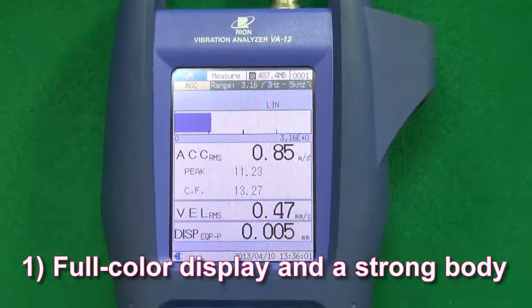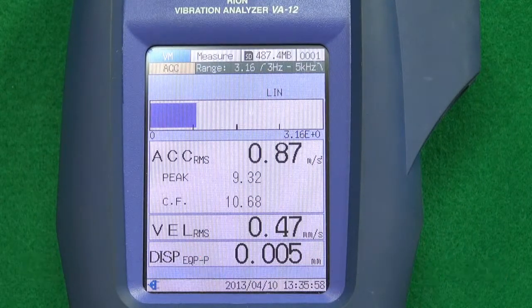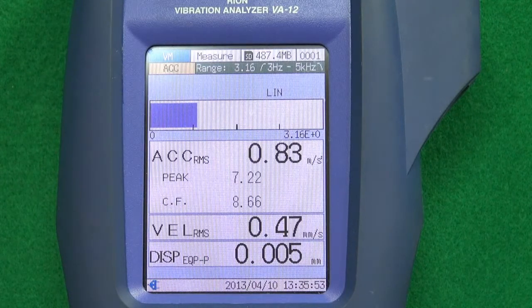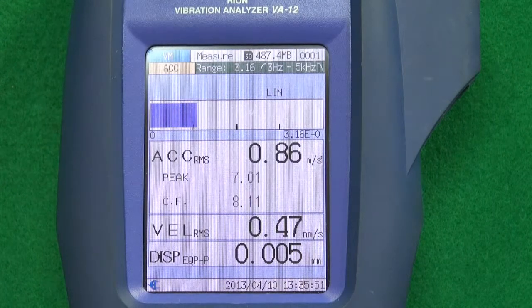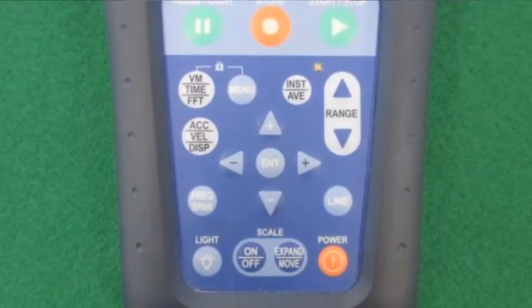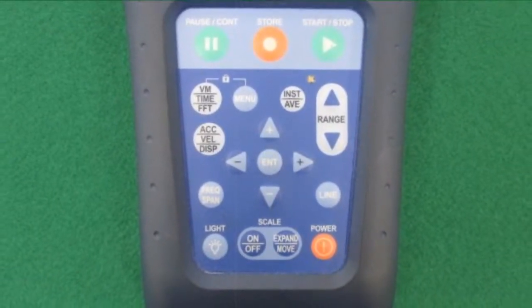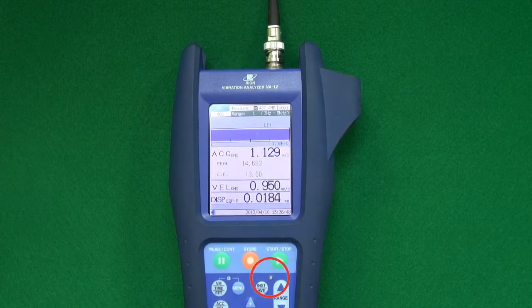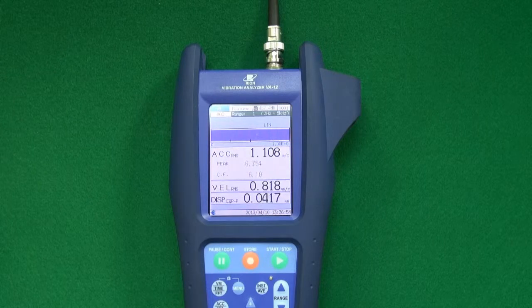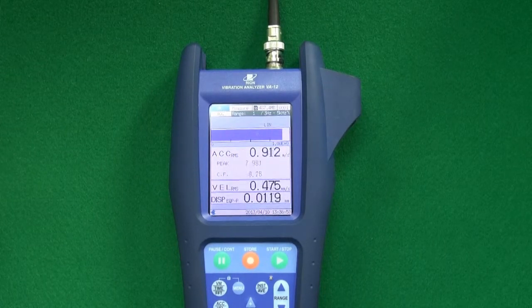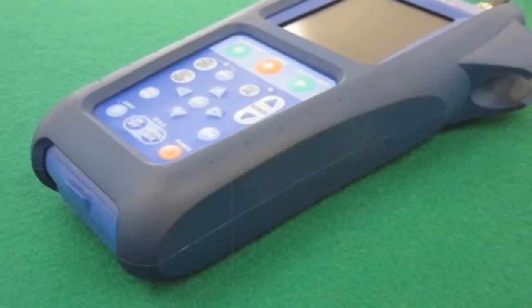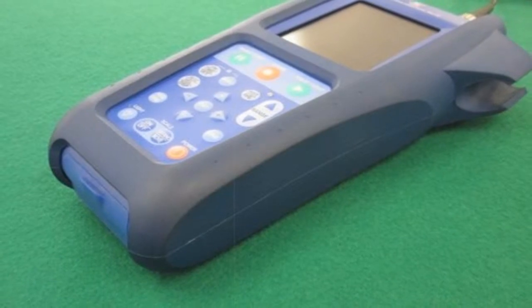Feature 1: Full color display and a strong body. The TFT color display is designed to be easy to read, regardless of whether the unit is used indoors, outdoors or in dark locations. Membrane switches ensure easy operation and there is an LED overload indicator. With a wide dynamic range of up to 110 decibels, it is not necessary to change the input range often. The unit is protected by a tough, shock-absorbing outer shell.